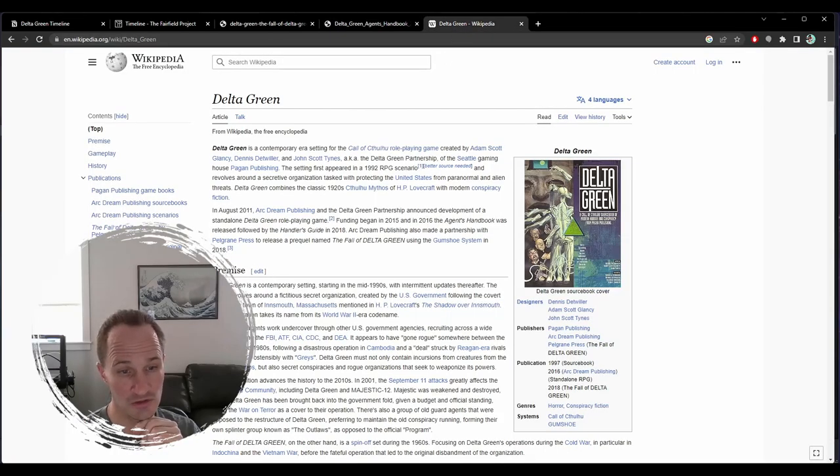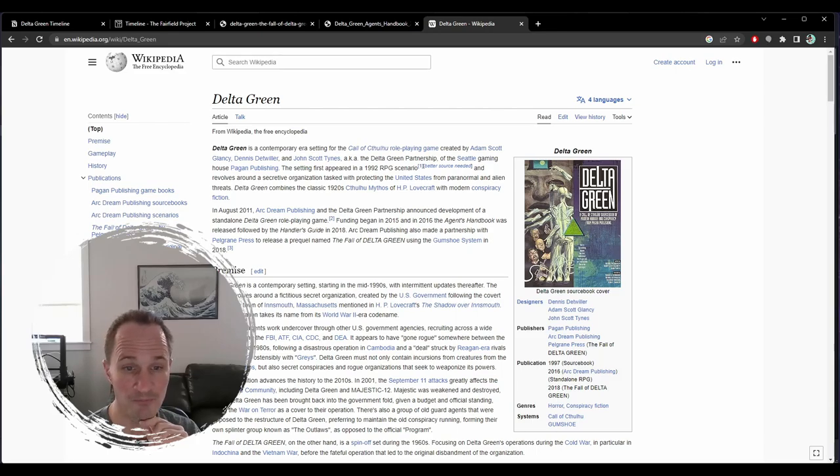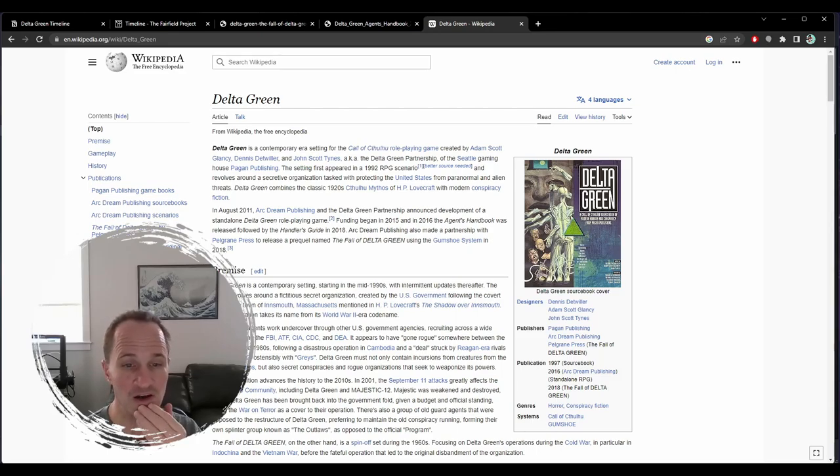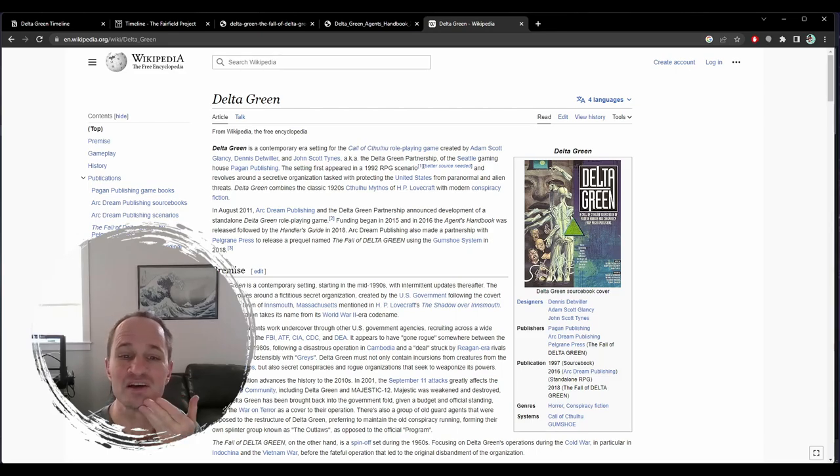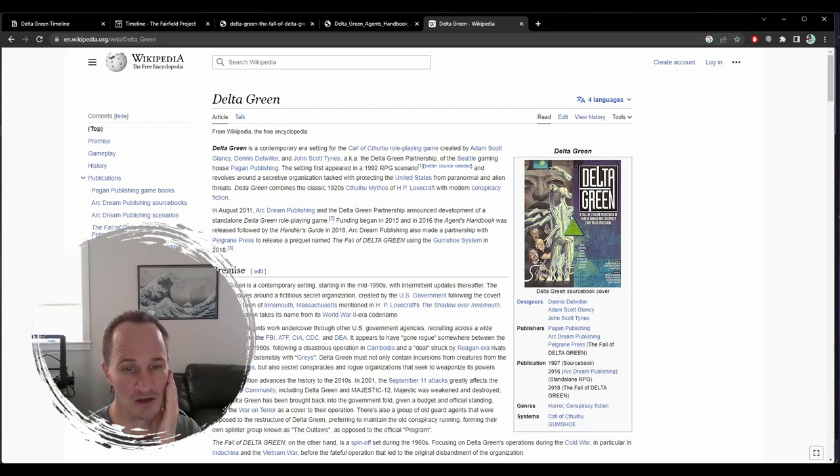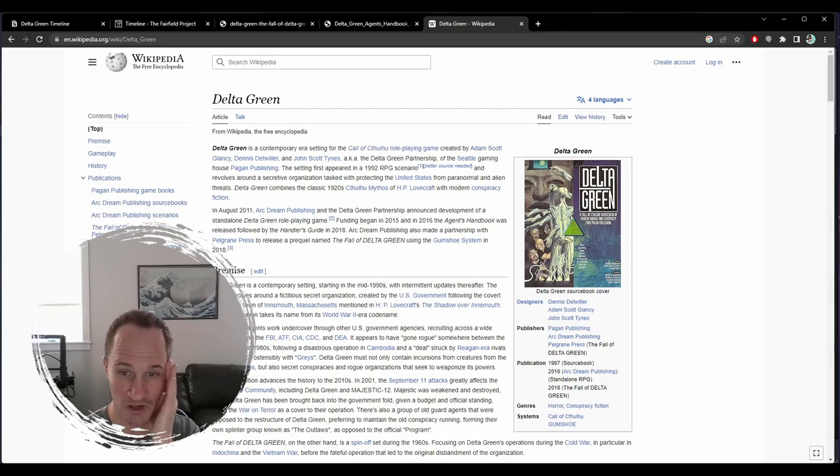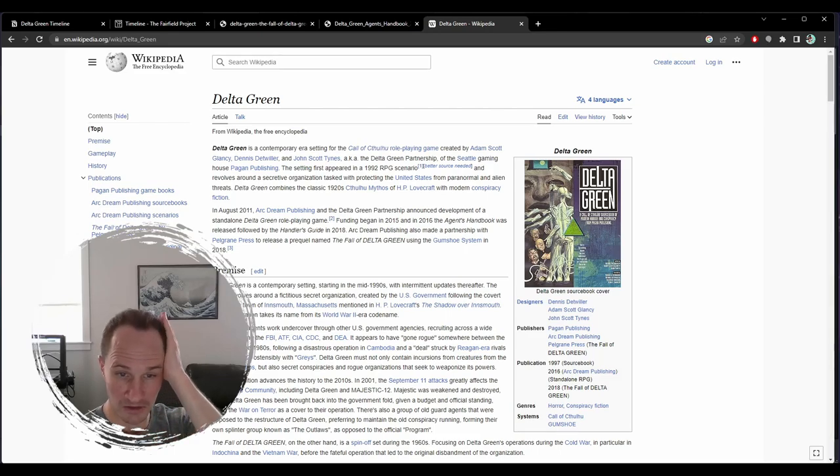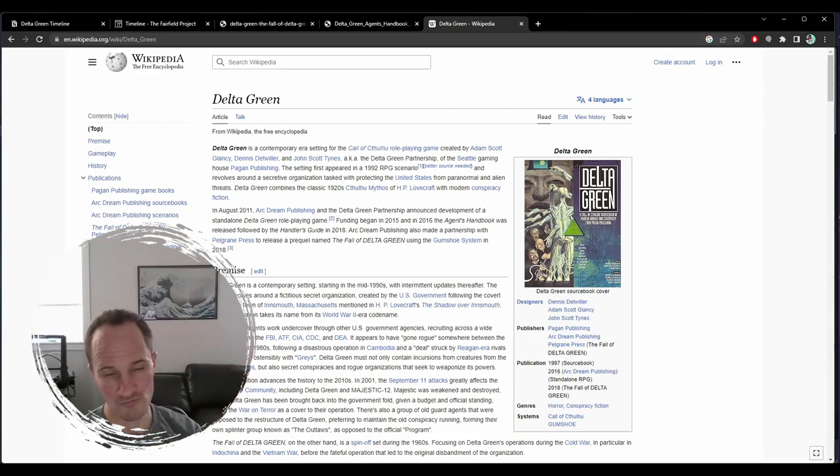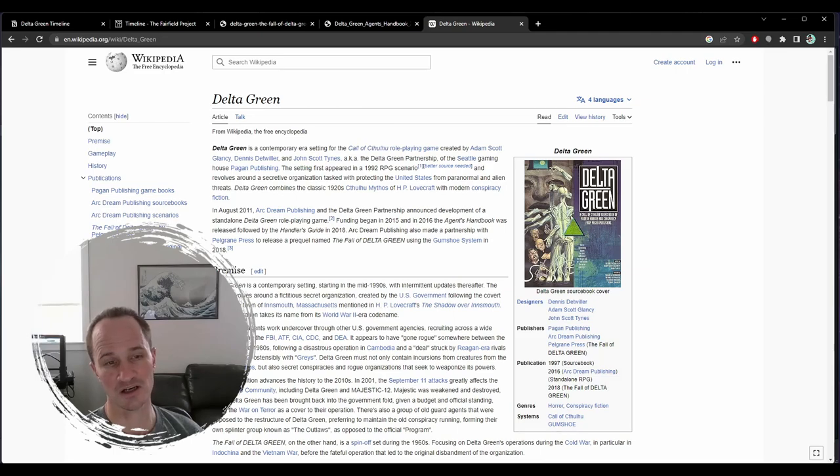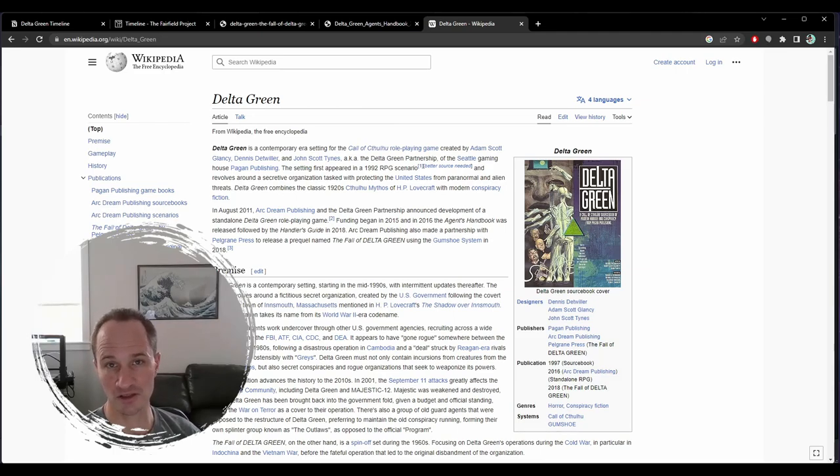I was digging around, I was trying to find out more about the game, and something that I found is kind of interesting. So apparently the setting first appeared in a 1992 scenario. Delta Green is set in the Cthulhu mythos.